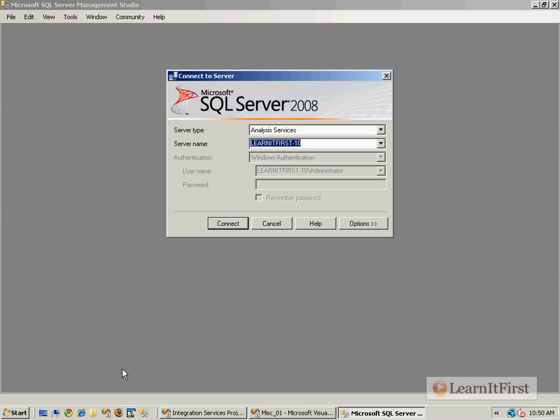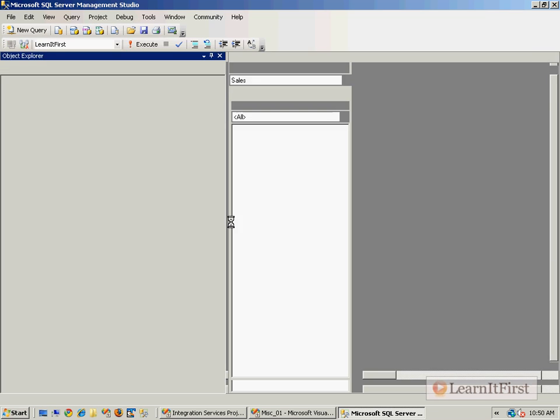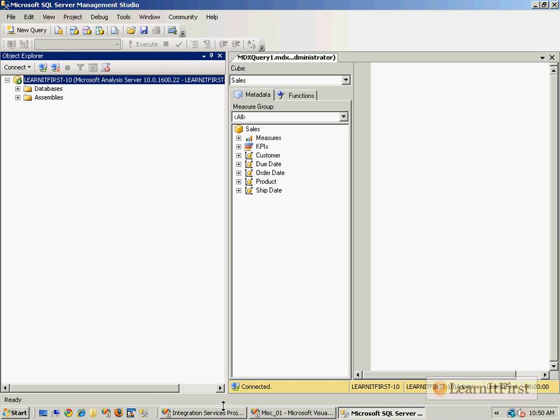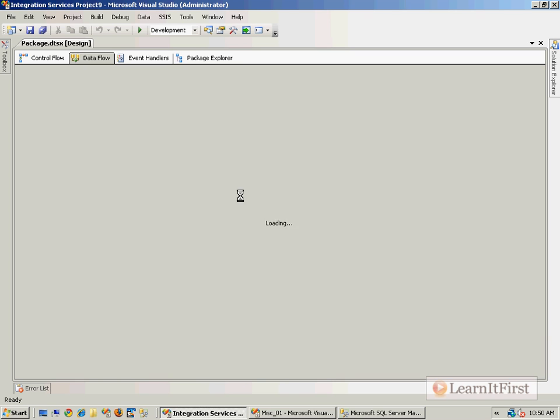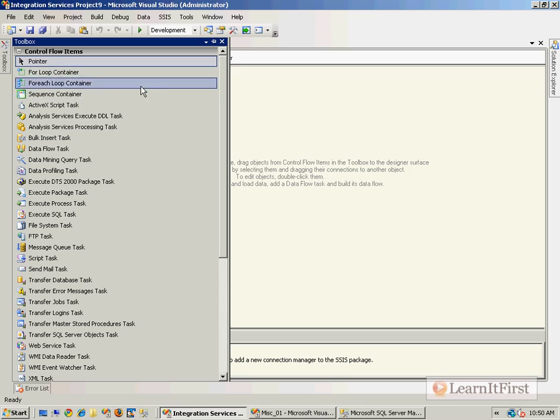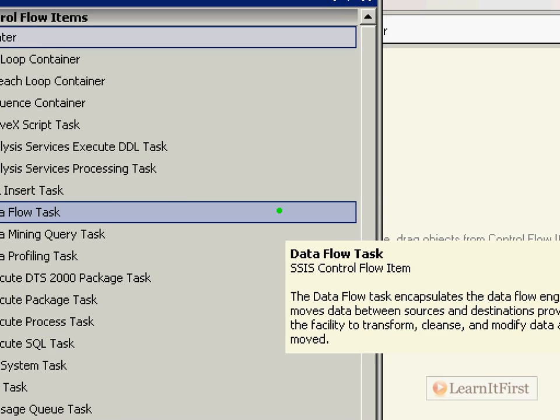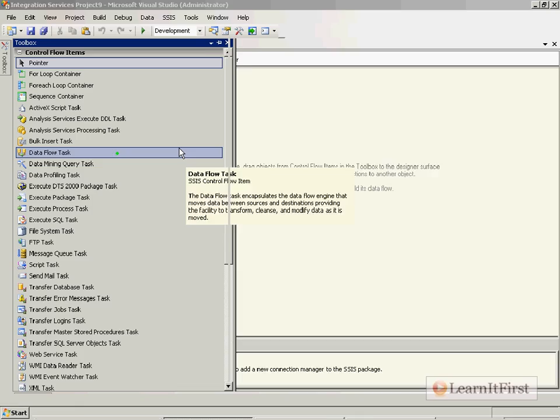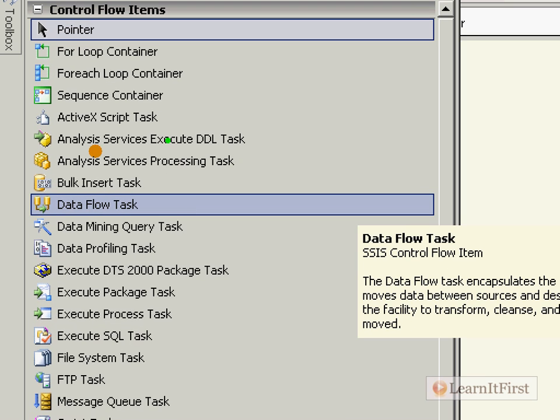So let's do the DDL task first. Let me go back. I'm back in Management Studio here, and I'm hooking up again to Analysis Services. I am now flipping over to our empty Integration Services project and let's take a look at the toolbox. Let's just zoom in.